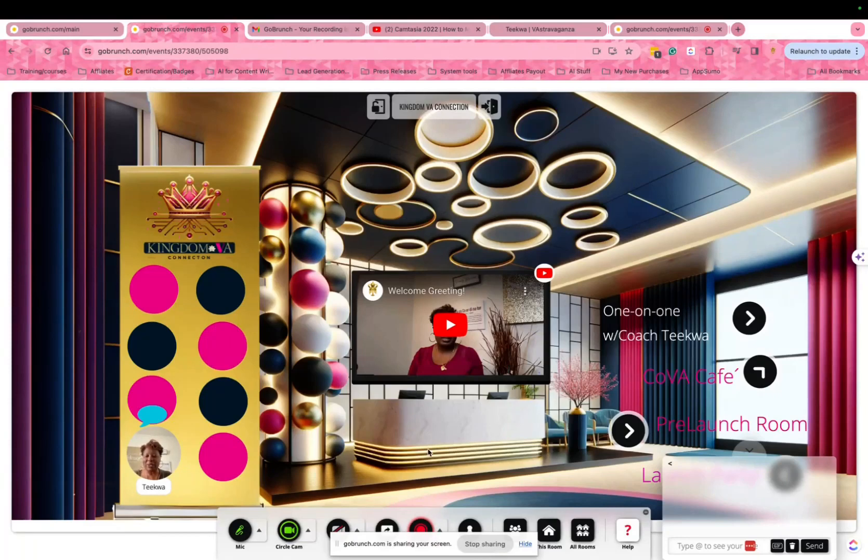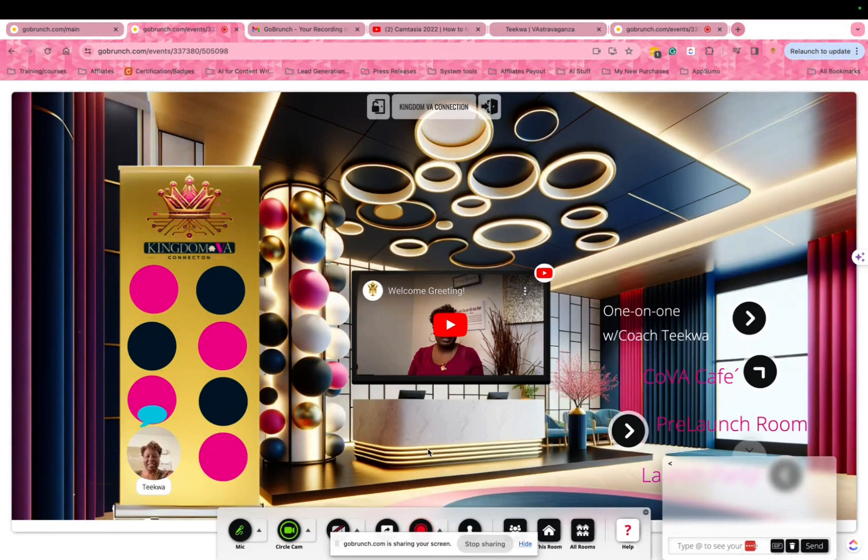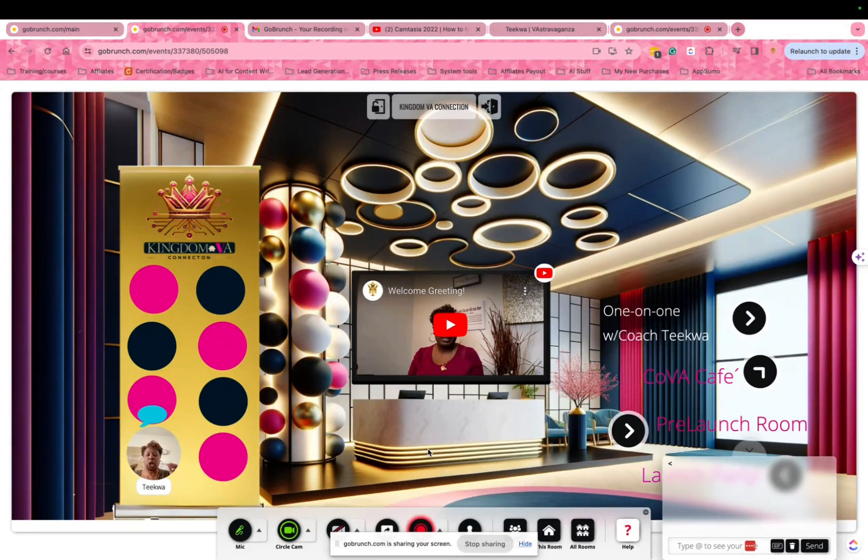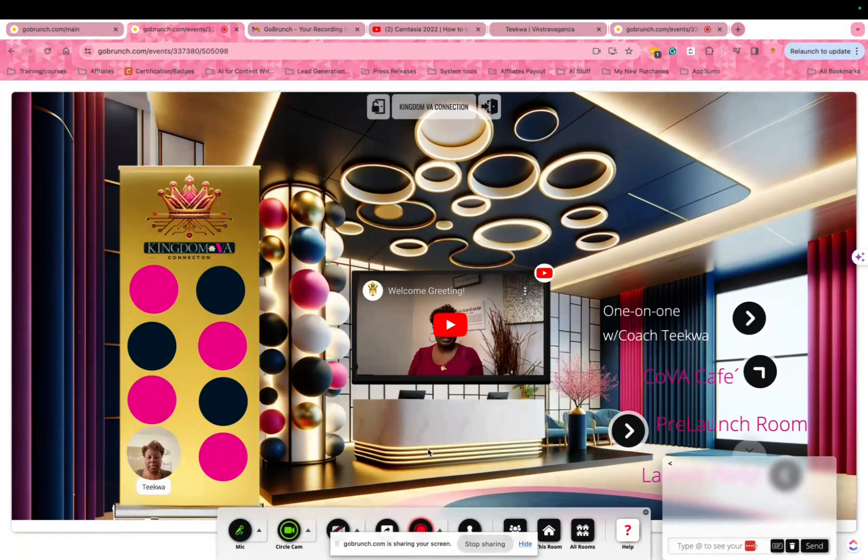Hello everyone, how are you doing? It's Tequa here. I just wanted to encourage you to go ahead and sign up for the launch party because we have some awesome prizes.